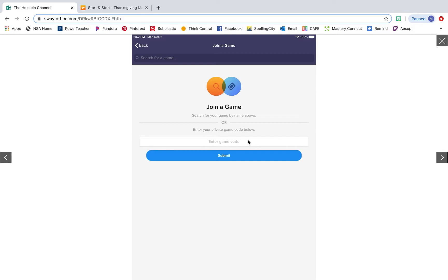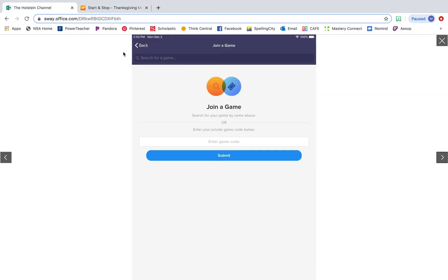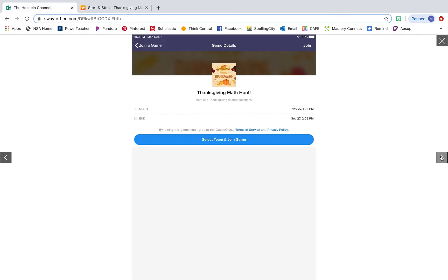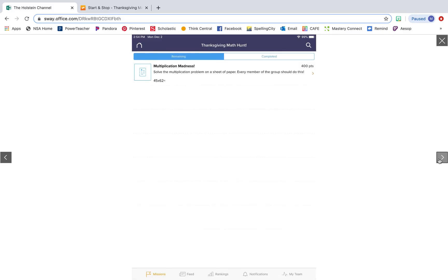Then it will take them here where they can join the game. All they have to do is enter a game code and each time you create a GooseChase, it gives you a specific game code for that scavenger hunt. Mine is right down here. I would just have my students type that in and it will show the scavenger hunt here. They just join it, select their team, and then it takes them to the missions list.